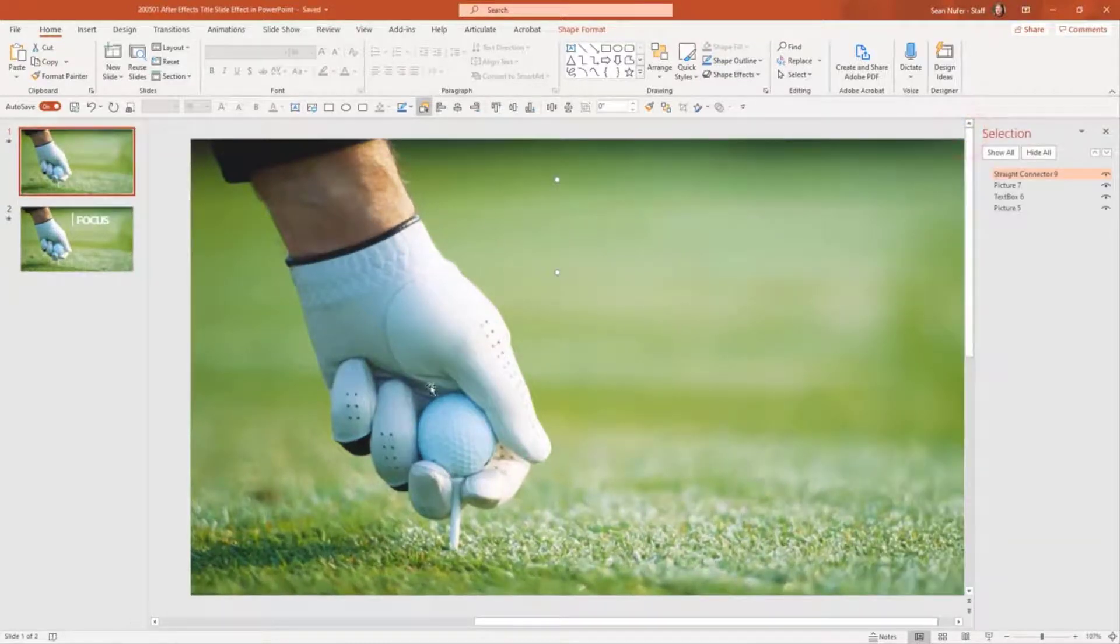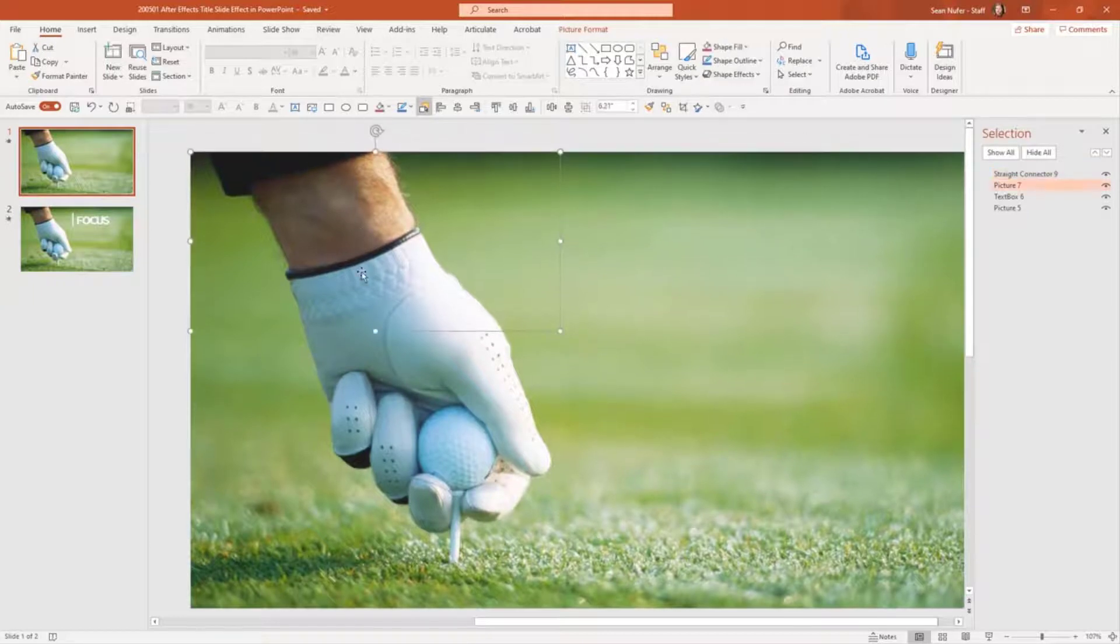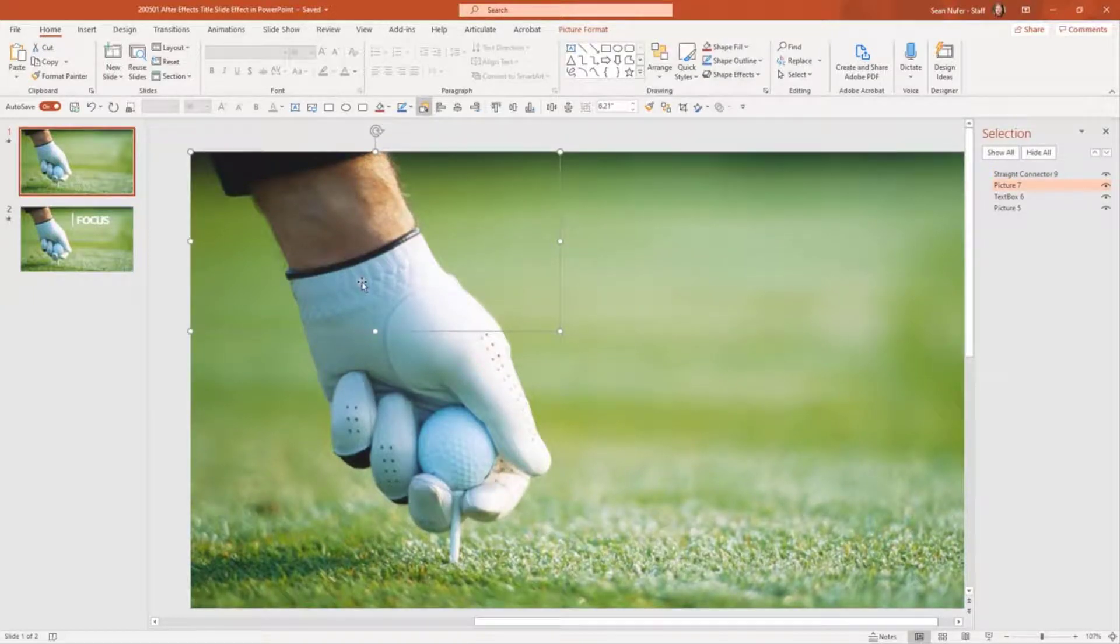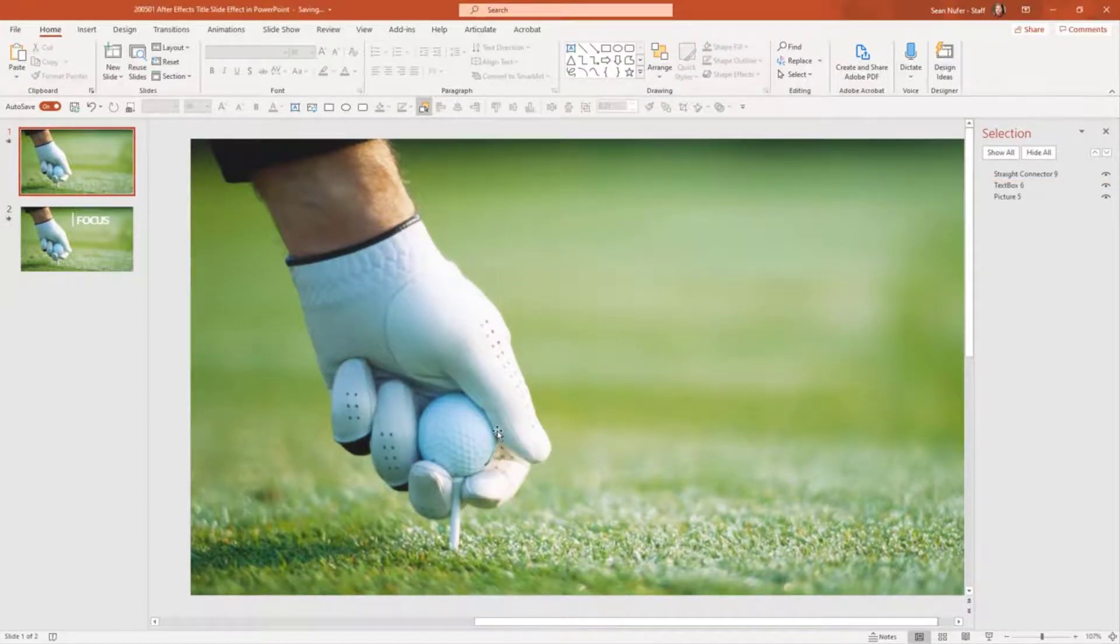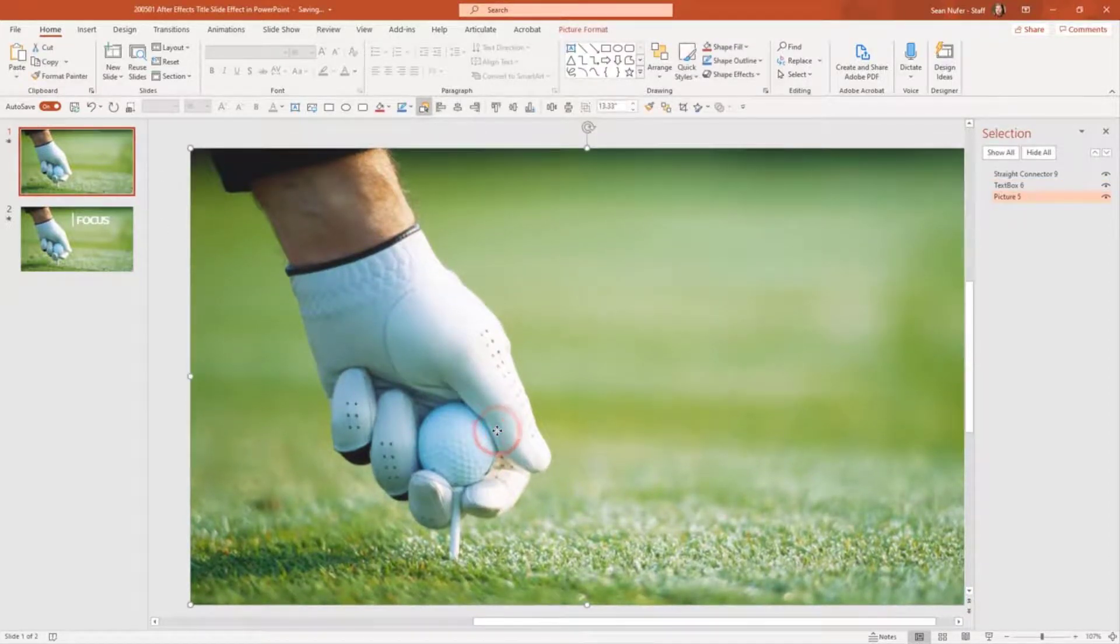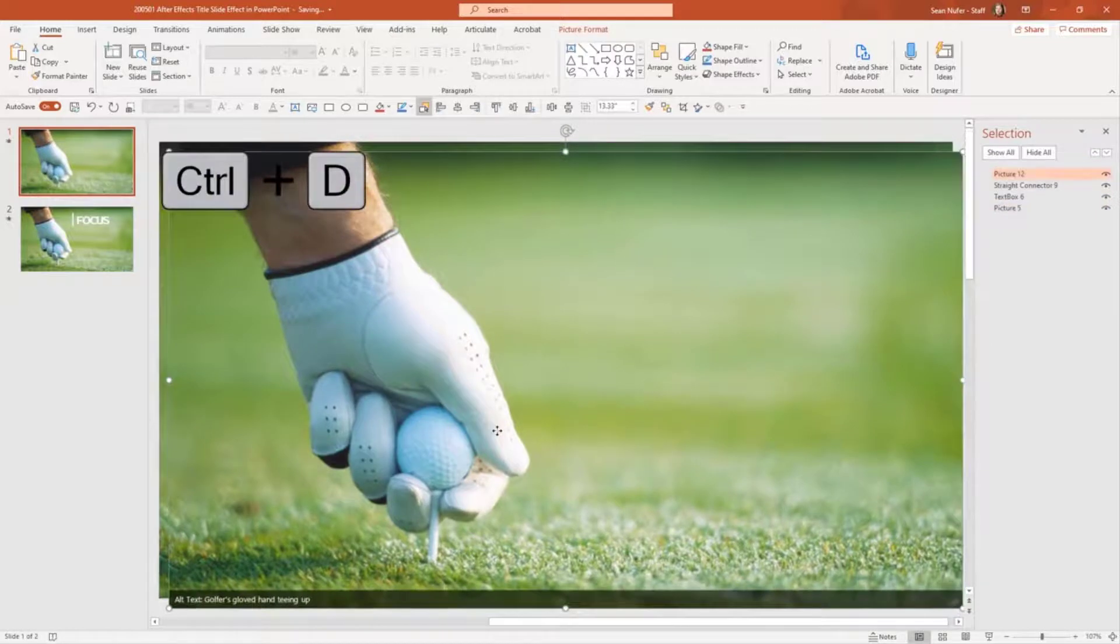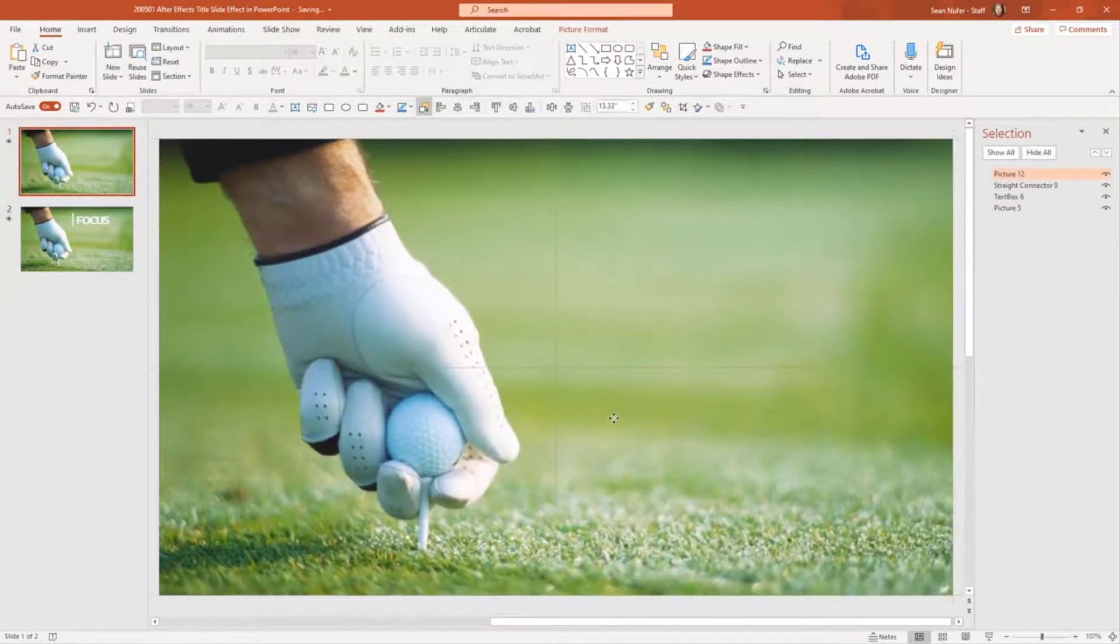Now there's one element on here that you can't really see. And that is a duplicate of the stock photography that I've cropped down and put on top of the original stock photography. So I just deleted that.